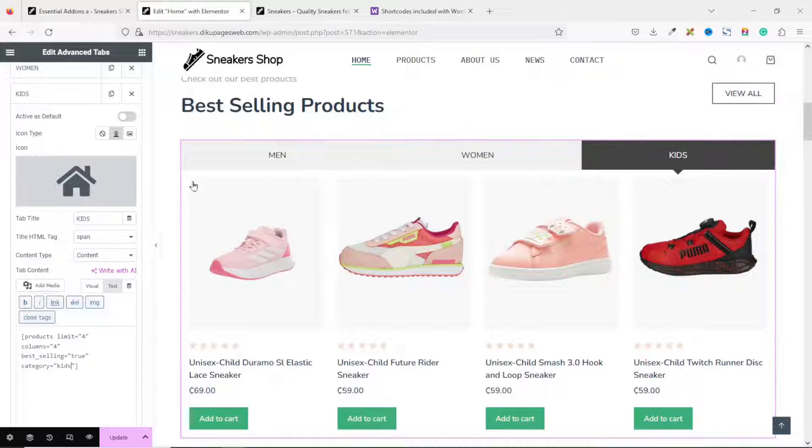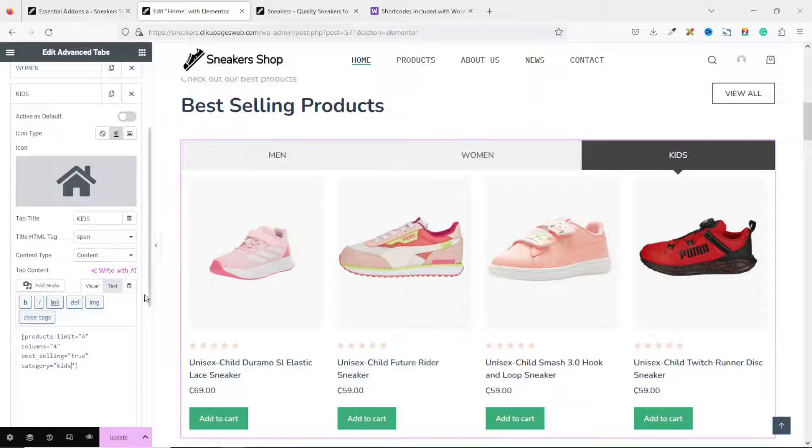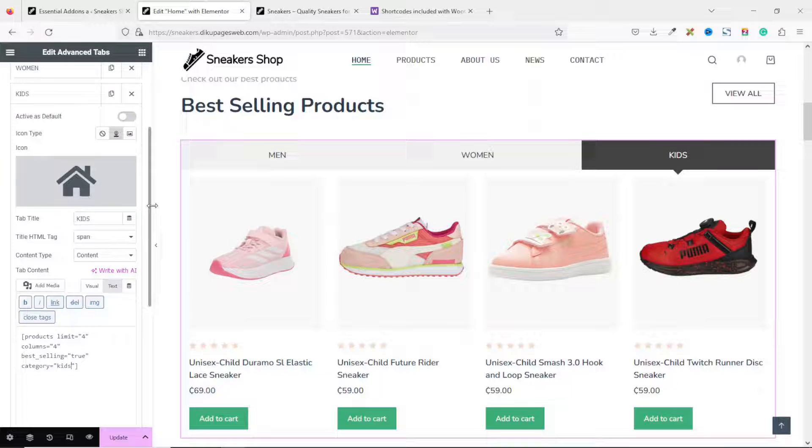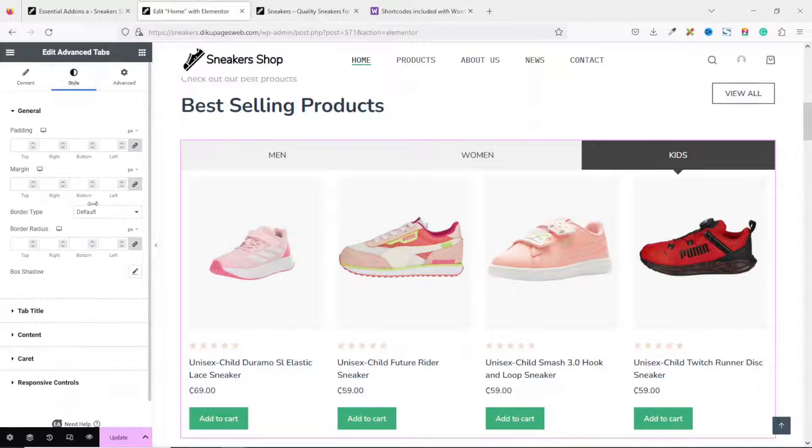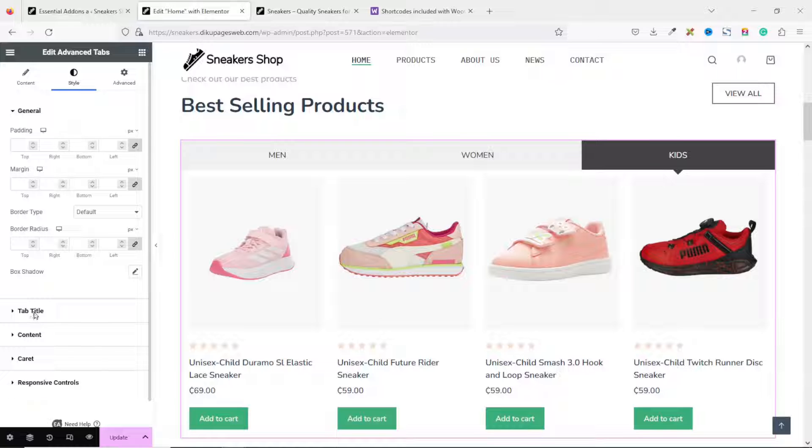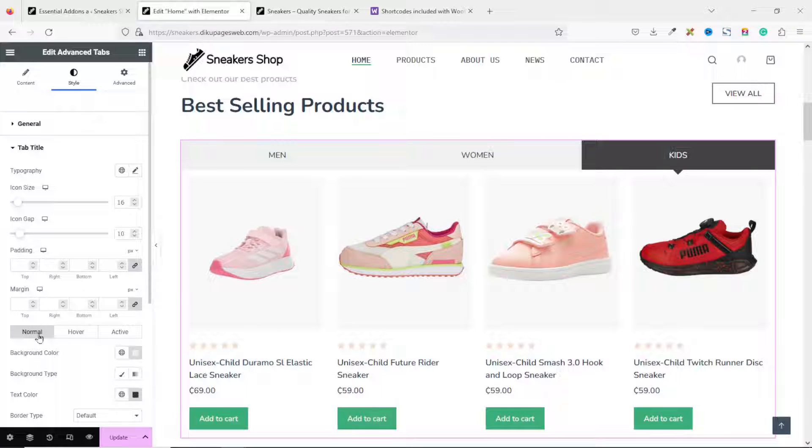Now, let's customize the colors of the tabs. To do that, we go over to Style. Next, I go over to Tab Title. Here, I'm going to change the background color.